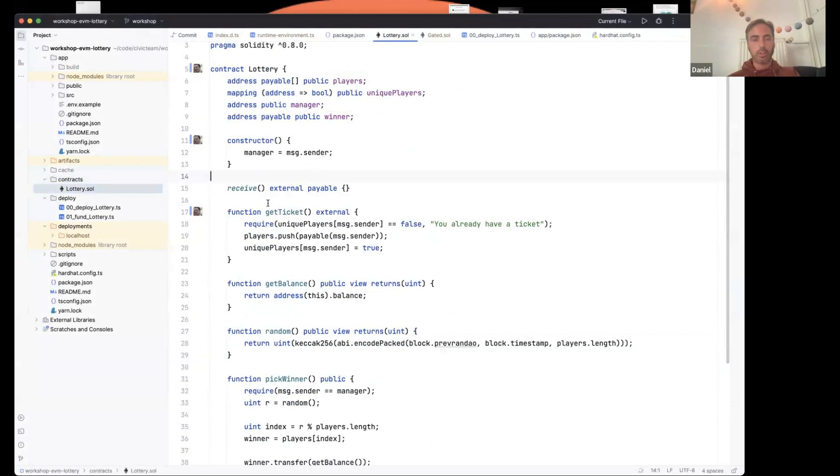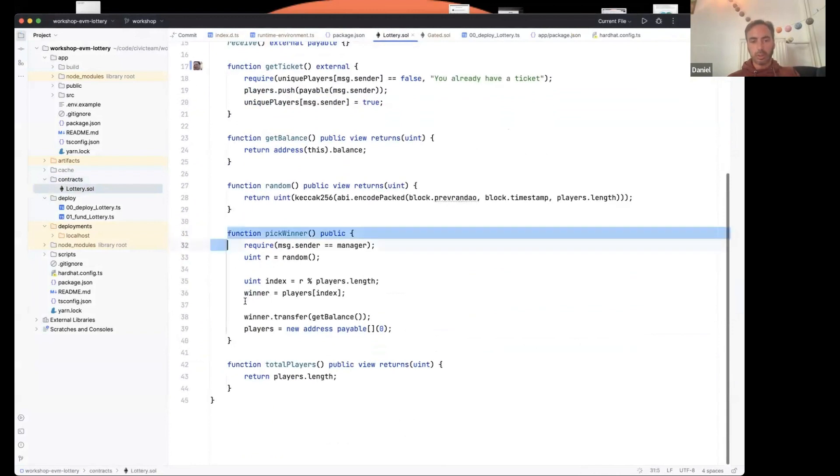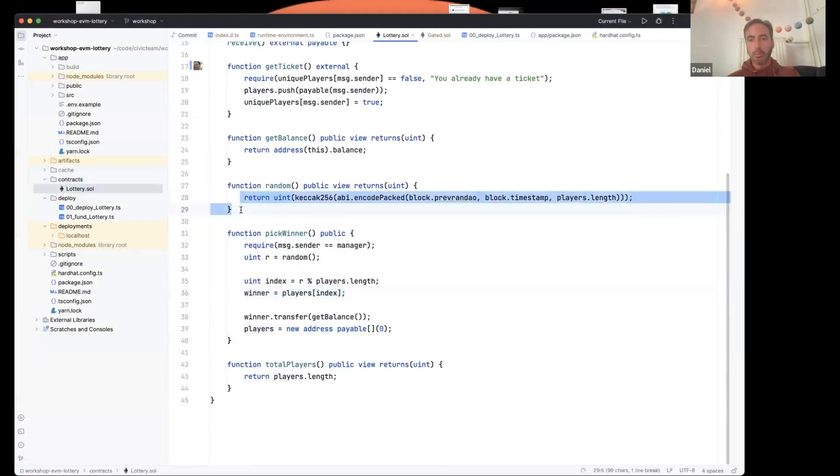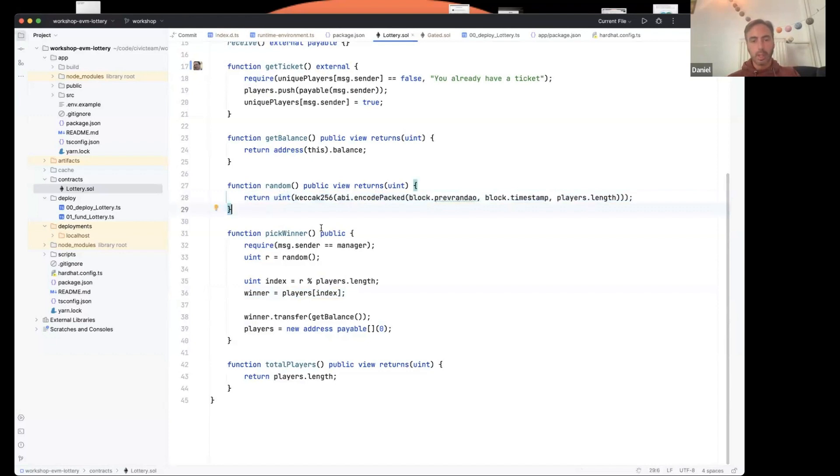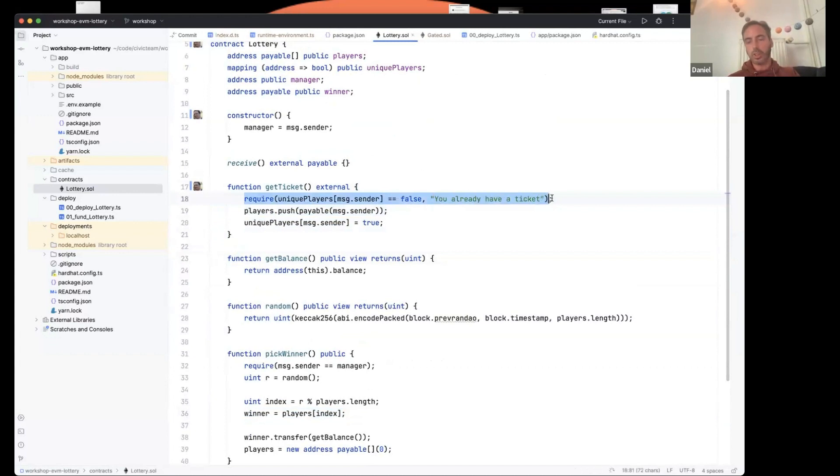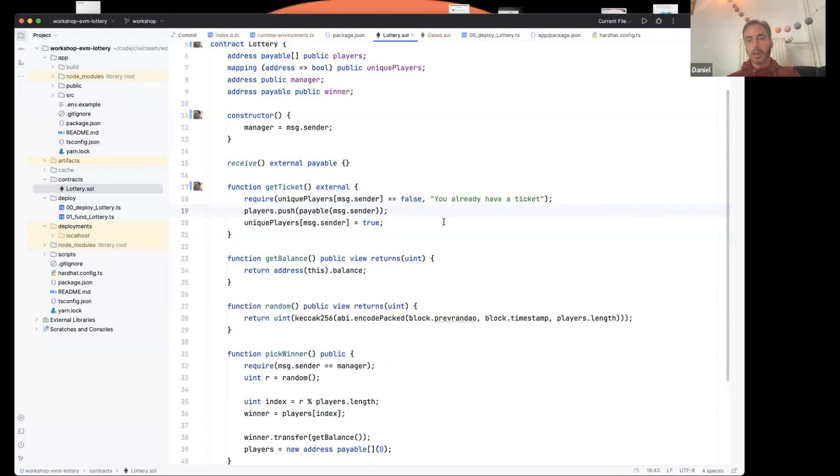You'll see the lottery contract, nice and short. When we call the constructor, it sets the manager and then the manager can call this pick winner function which chooses a player randomly out of this list of players. And I say randomly, I mean pseudo randomly. Again, don't copy this code for production. How do you get to be in this players list? You call this get ticket function. Anyone can call this, but they can only call it once per wallet because we have this check here. You can only get one ticket per wallet. One ticket per wallet is insufficient to protect against Sybil attacks because one person could spin up thousands of wallets and get a ticket for each of those wallets. In fact, that's what you typically see bots doing when minting an NFT, just like that.